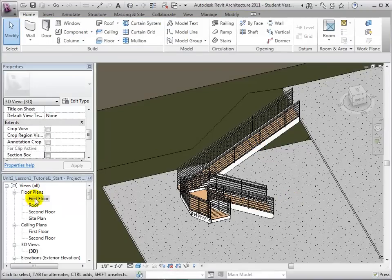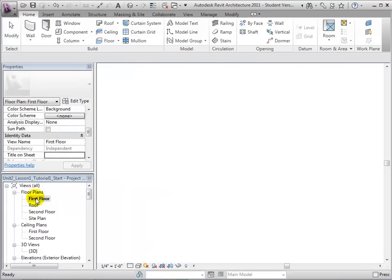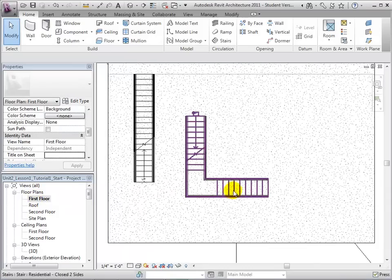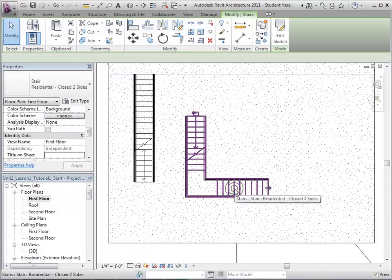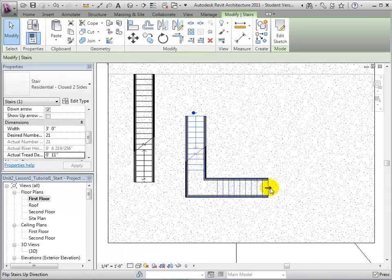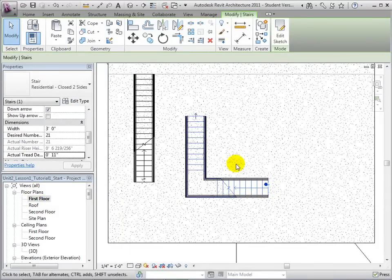Although this is not a straight stair, we can still change its direction by selecting the small blue arrow located on the end of the stair.